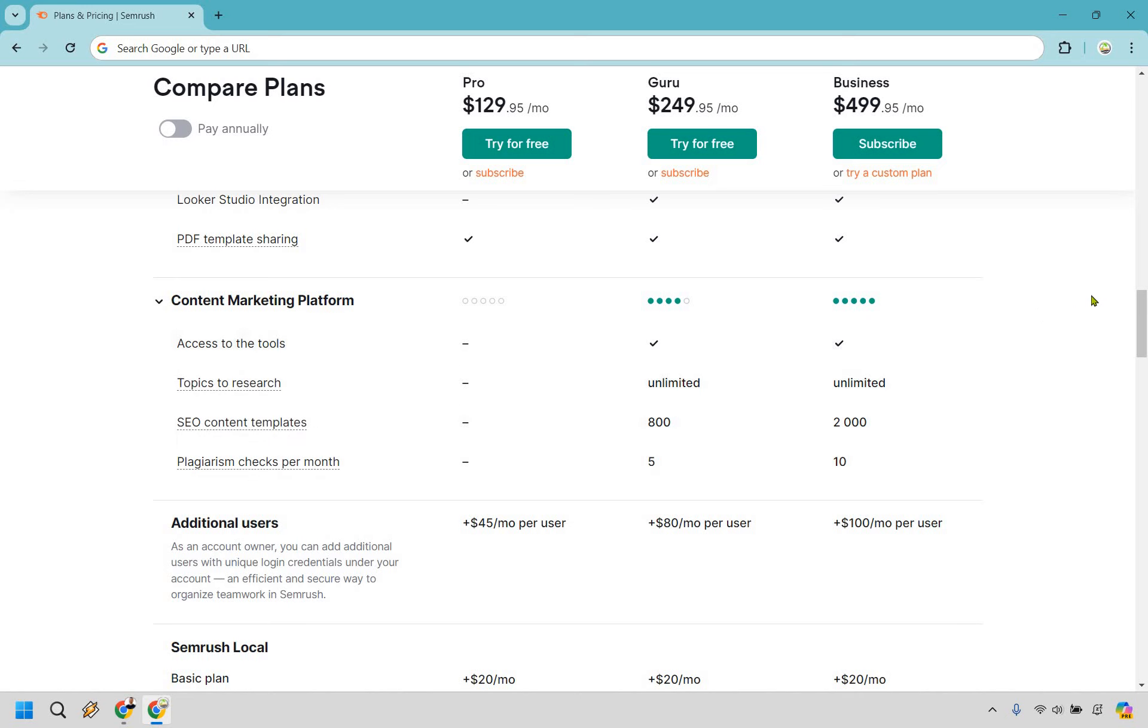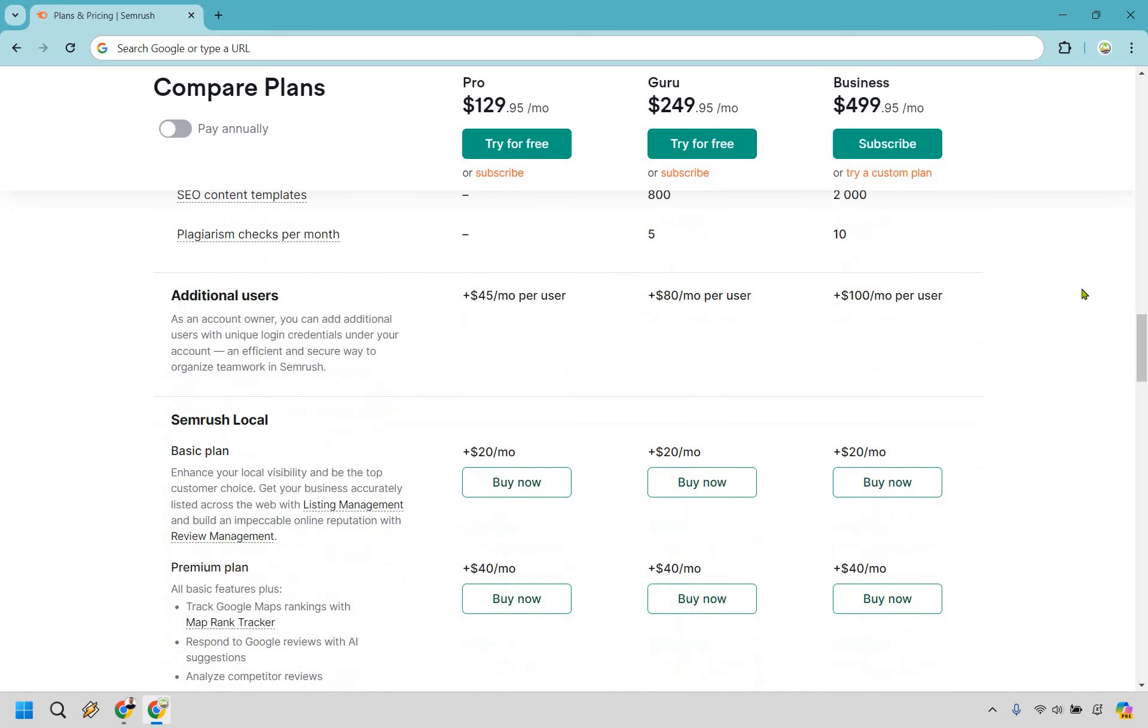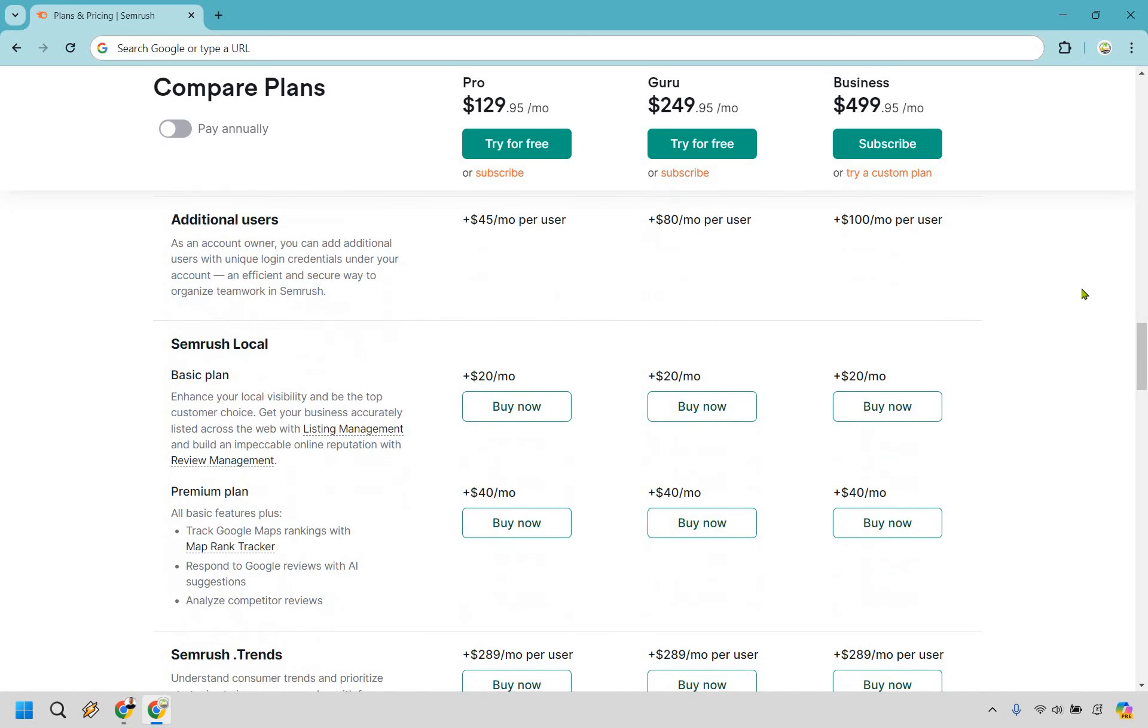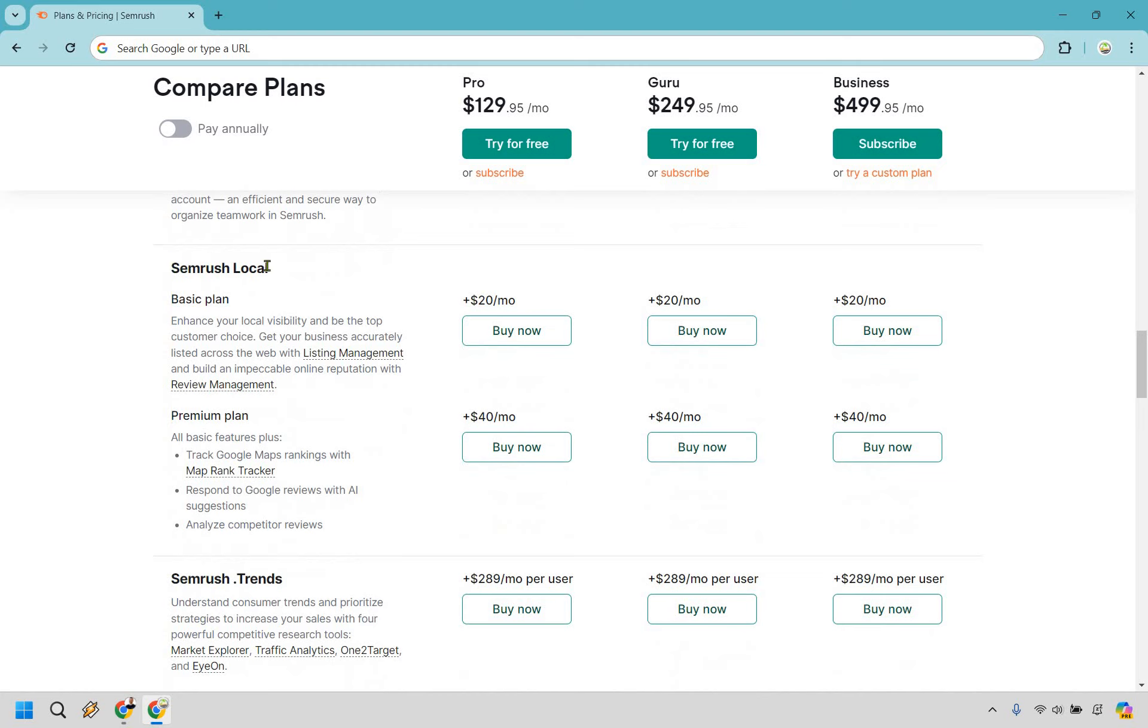Aside from that, SEMrush does come with the ability to add extras should you want to. Add an additional user, you can do that. It's going to depend on which plan you're using. Aside from that, if you're local, this is something you might be interested in, but if you're not, then probably not.